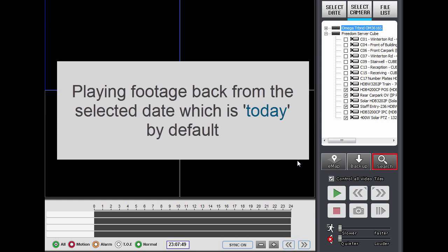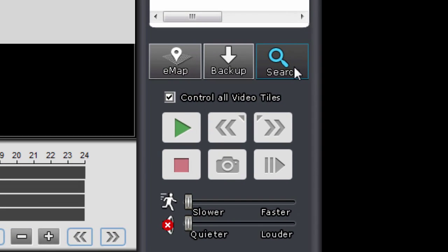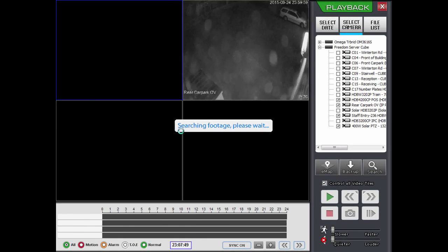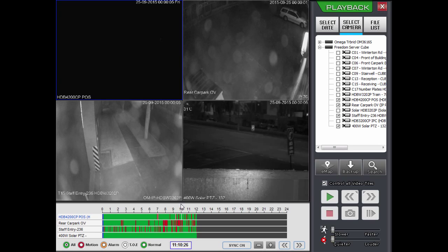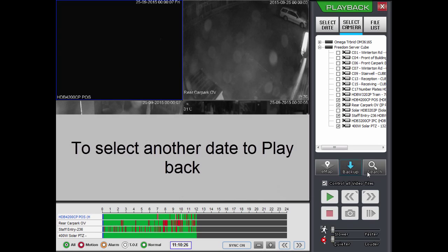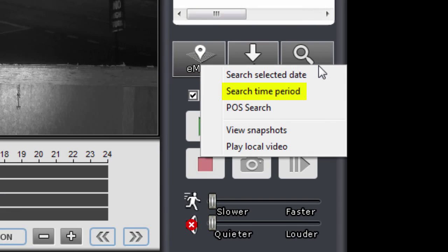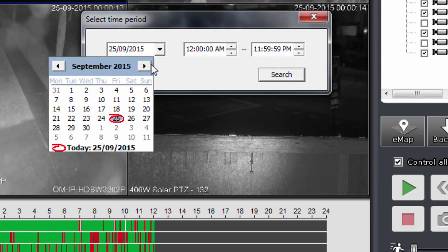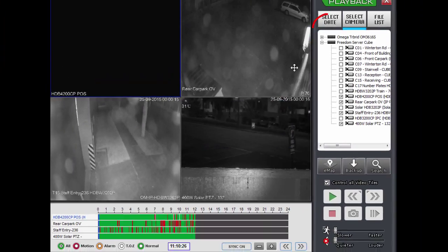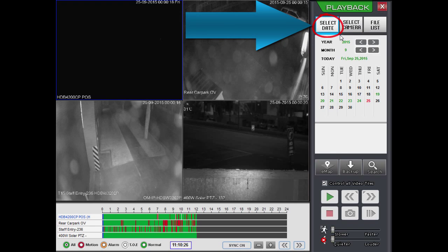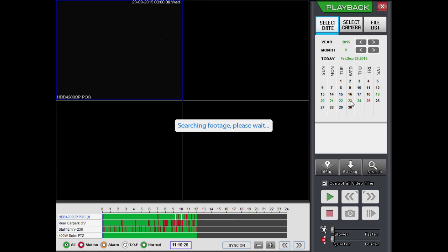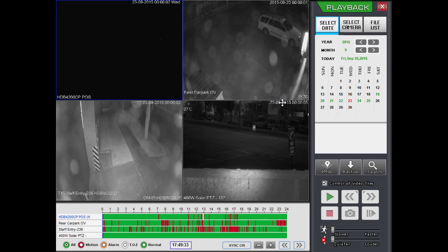If I want to play back footage from today, I just click on Search and then Search Selected Date — by default that will be today. If I wanted to select another date, I could go to Search and select Search Time Period and enter a specific date. Or I could click on the selected date up here and go to another date that has green indicating there is footage — just clicking on that will navigate to that date as well.